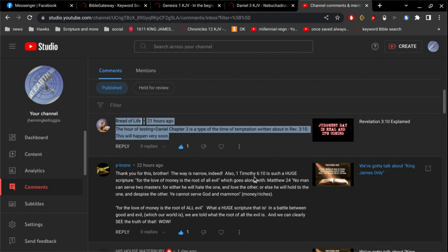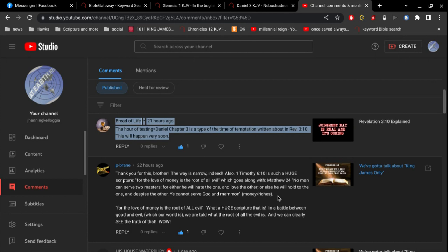Also, 1 Timothy 6, verse 10, is such a huge scripture. For the love of money is the root of all evil, which goes along with Matthew 24. No man can serve two masters, for either he will hate the one, and love the other, or else he will hold to the one, and despise the other. He cannot serve God and mammon, money and riches. For the love of money is the root of all evil. What a huge scripture that is.